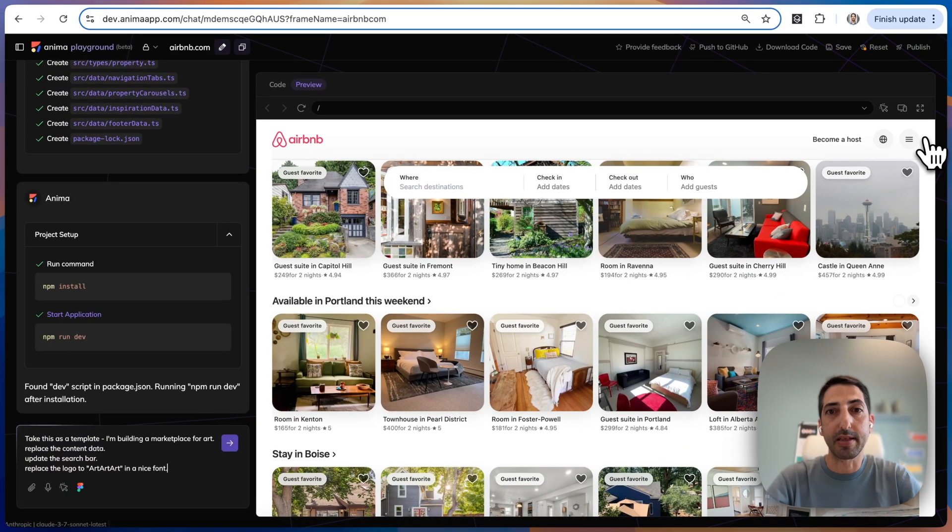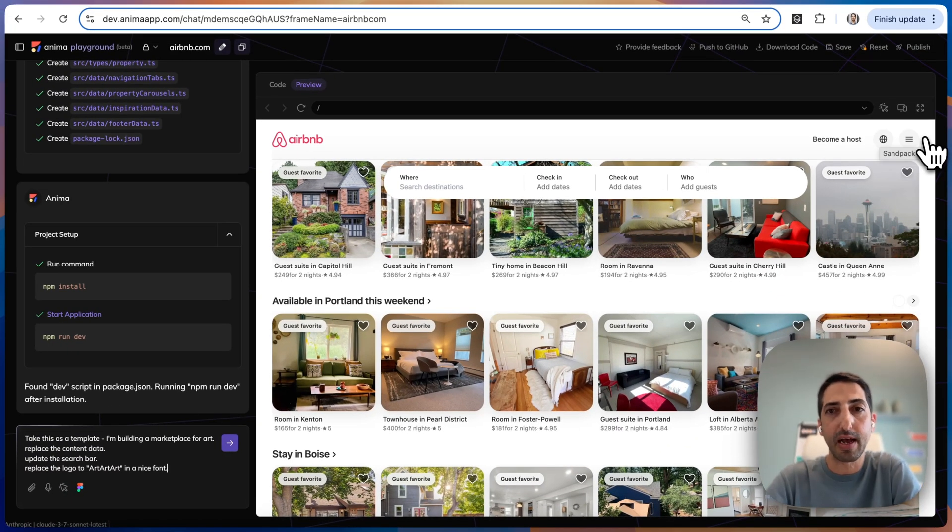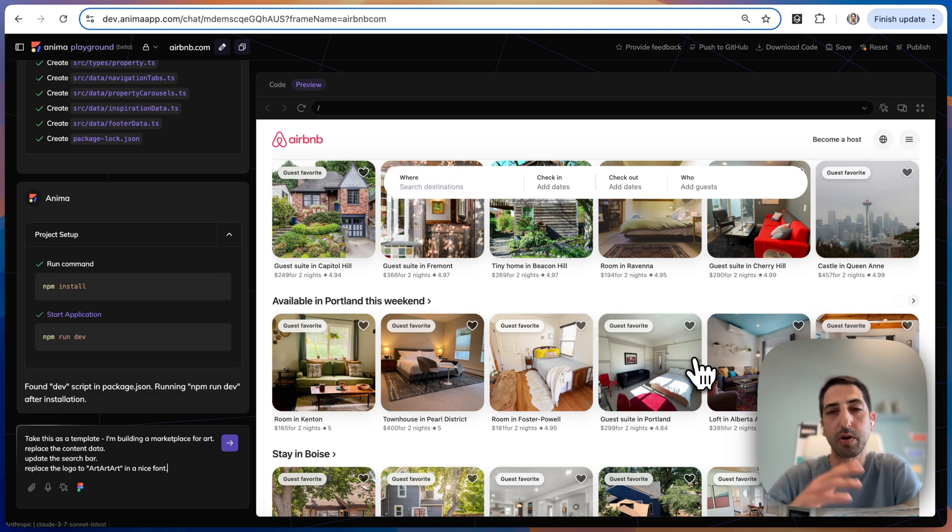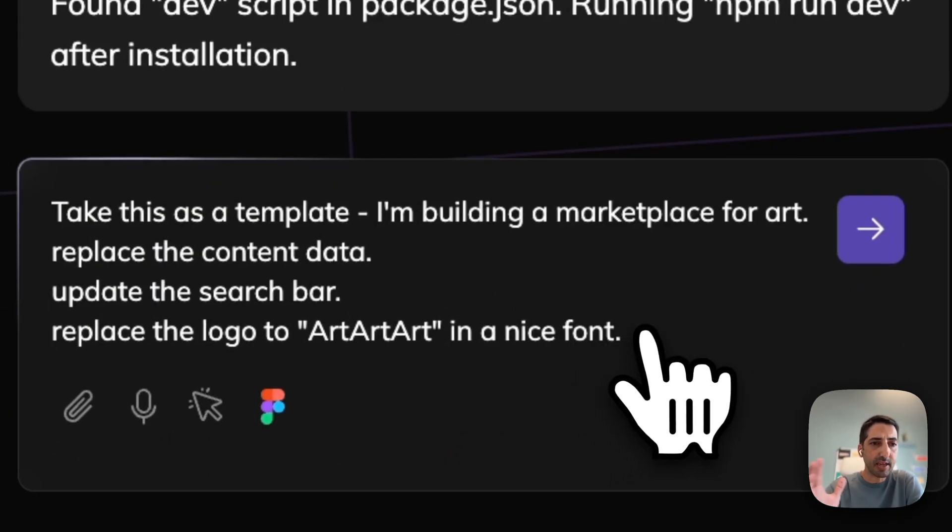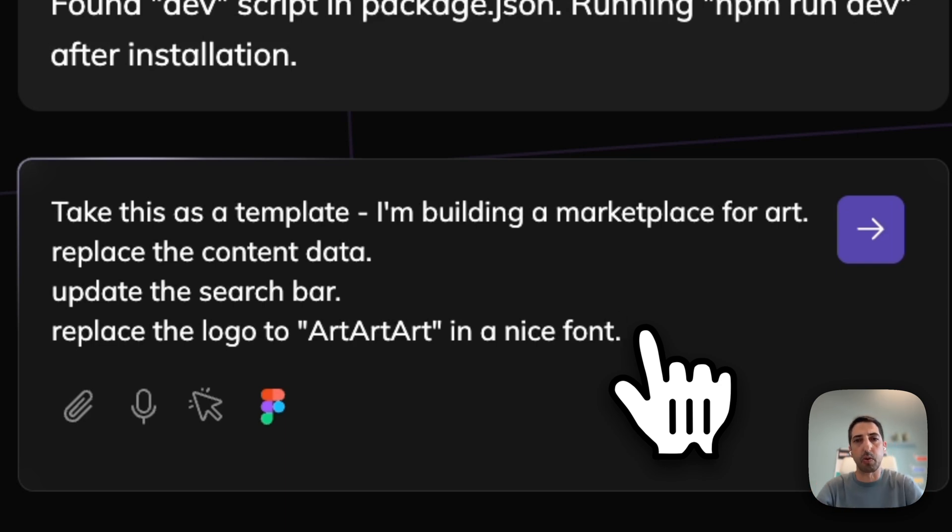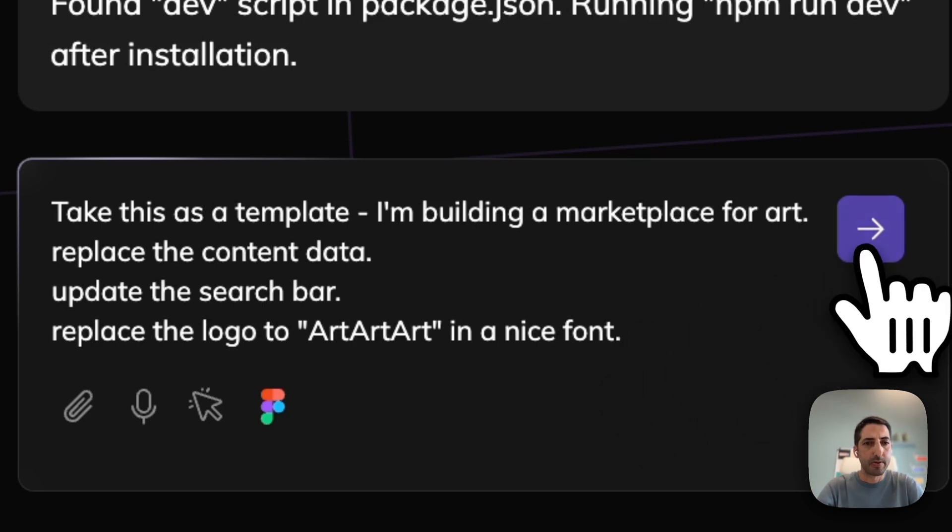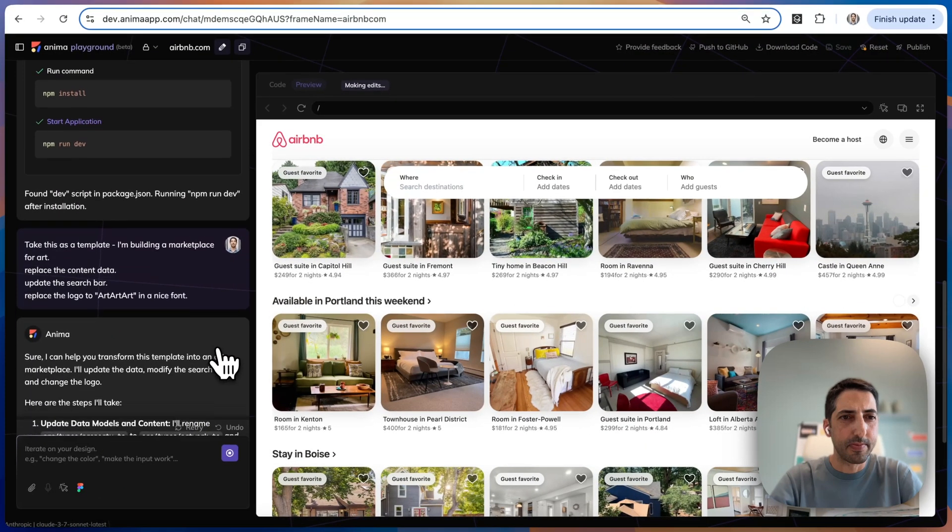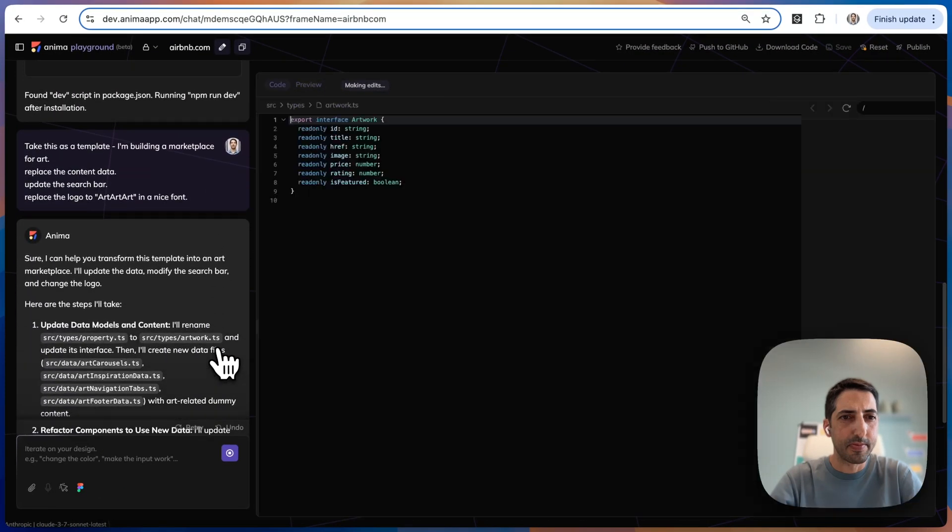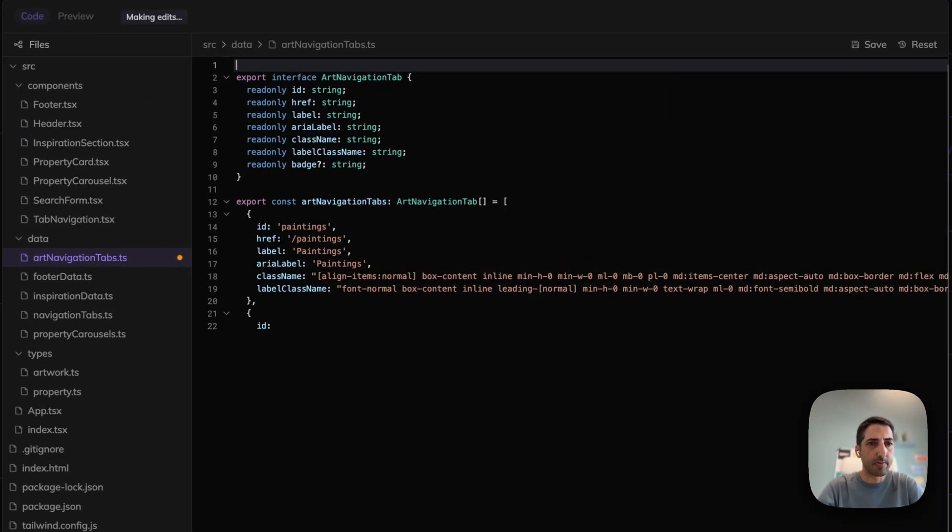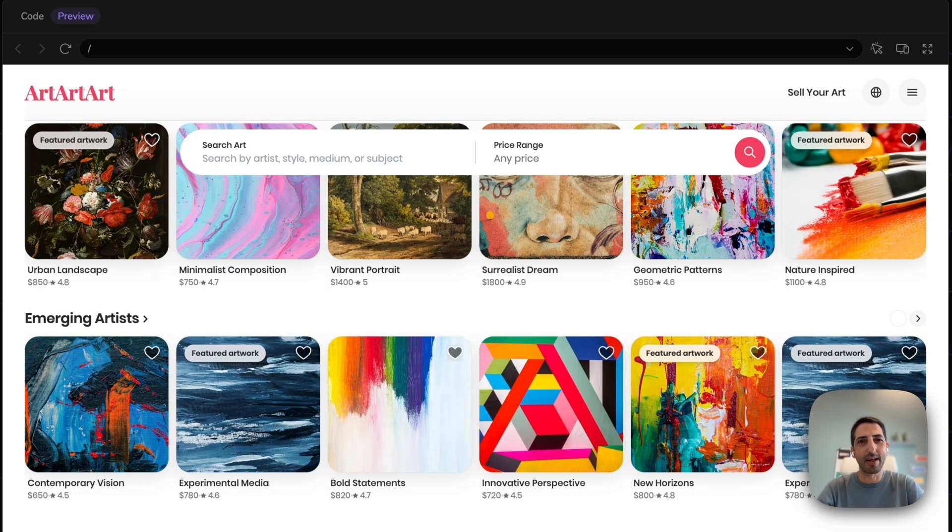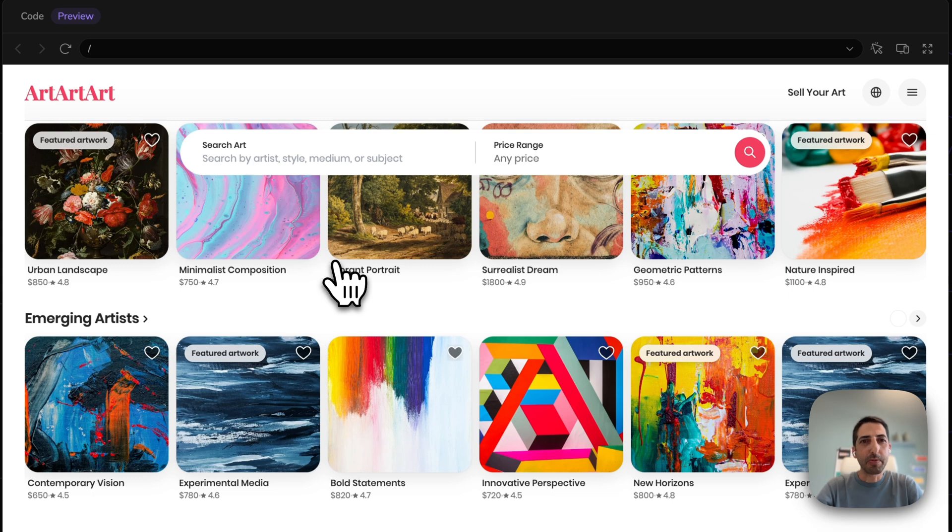Let's have another example. Let's say I want to take Airbnb as a template and create something else. Here I ask Anima to take it as a template, replace the content, replace the search bar, replace the logo. We got the code. How cool is that? Any website in the world is your template.